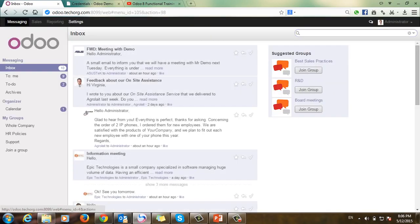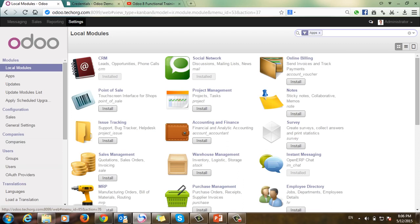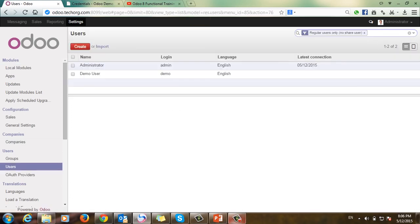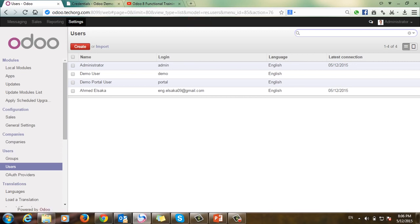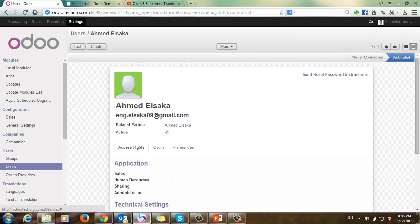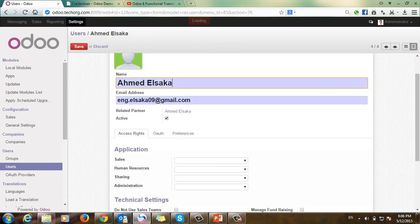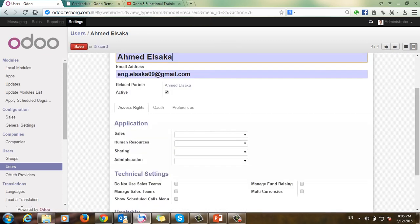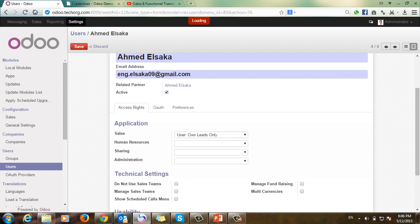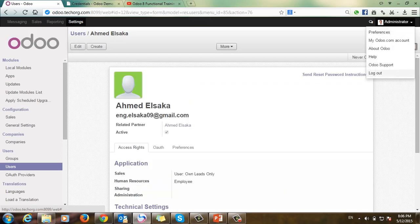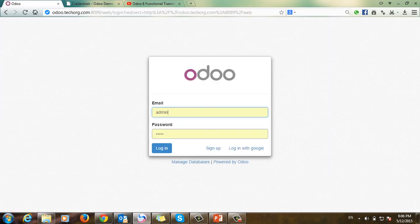From Settings, go to Users and remove the filter. I can find my email and the created account. I will edit the account and from the Access Rights, give this user the Sales role, then save and log out again. I will log back in with Google.